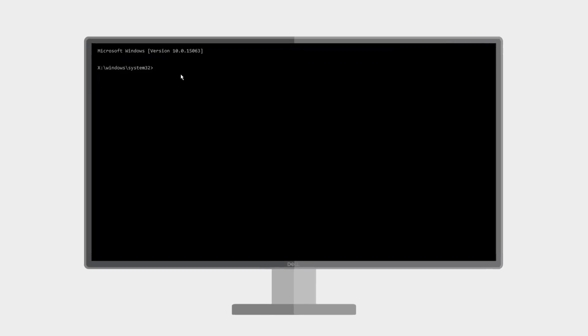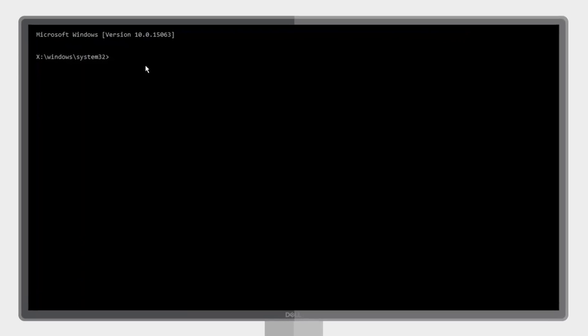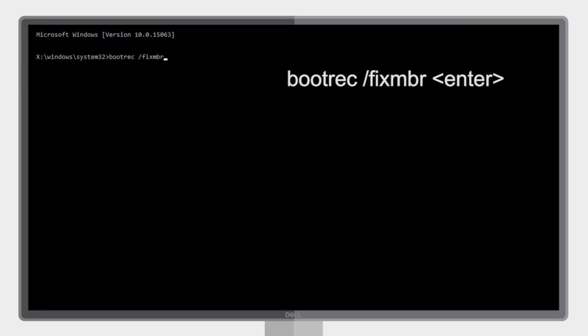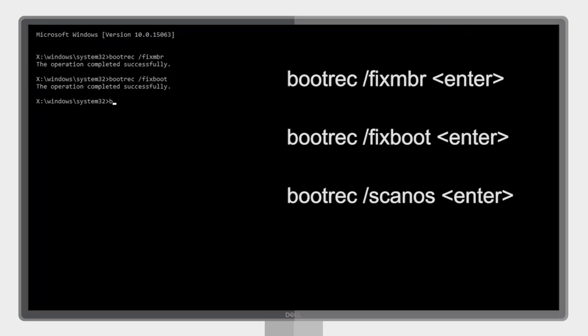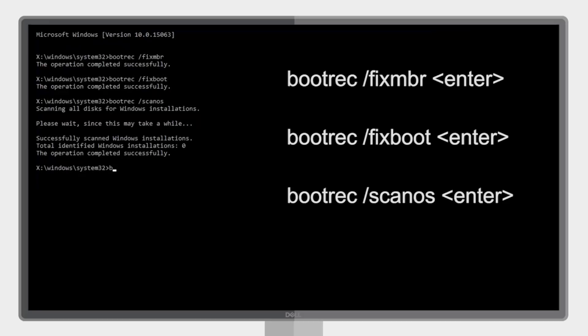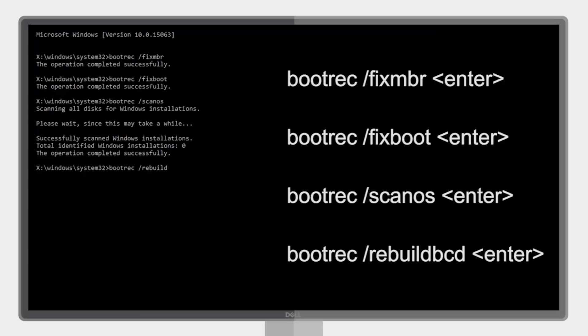Regardless of which boot process you are following, once you are in the command prompt window enter each of these following commands and wait for each operation to finish: bootrec space forward slash fix MBR, bootrec space forward slash scan OS, and bootrec space forward slash rebuild BCD.